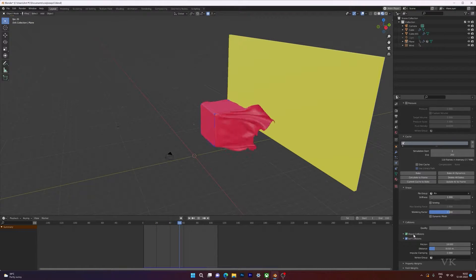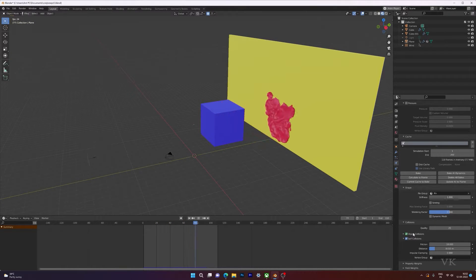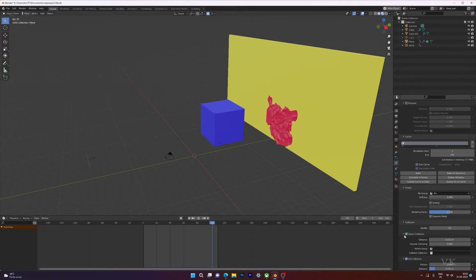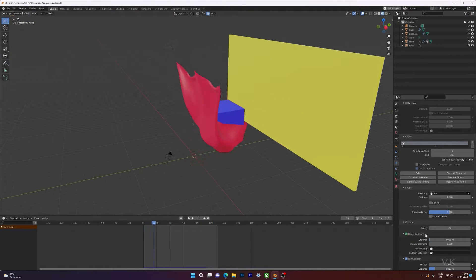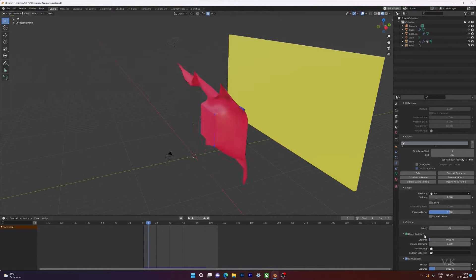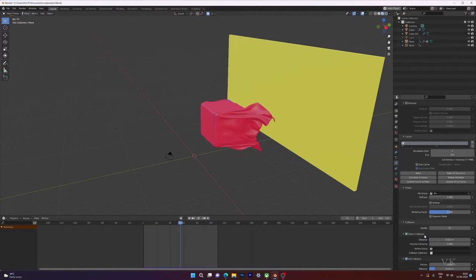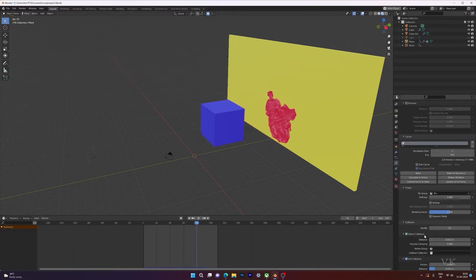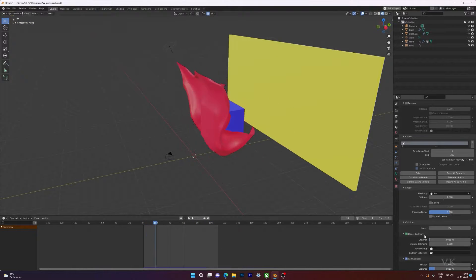Hello guys, in this video I'm going to explain how to animate object collisions. This is a very simple and basic tutorial, and if you learn it right, you can update your project according to your animation videos.